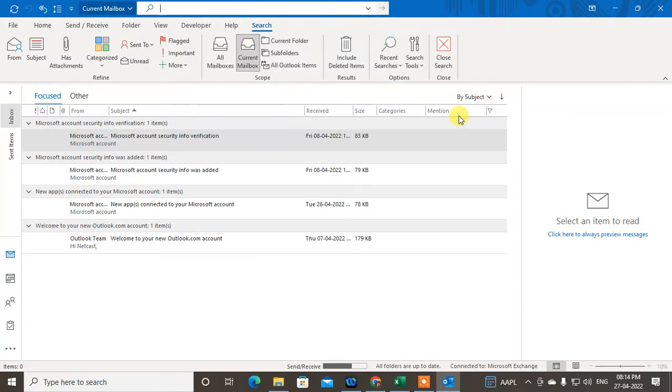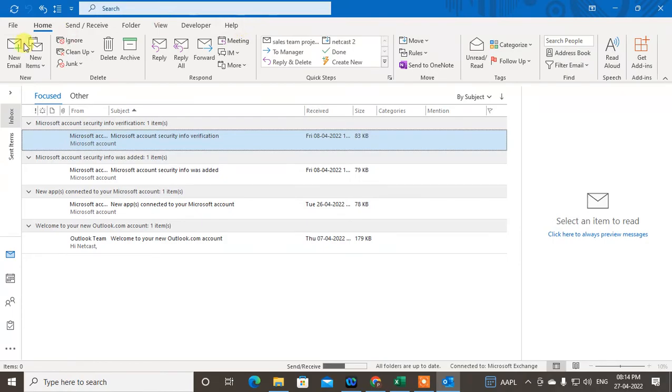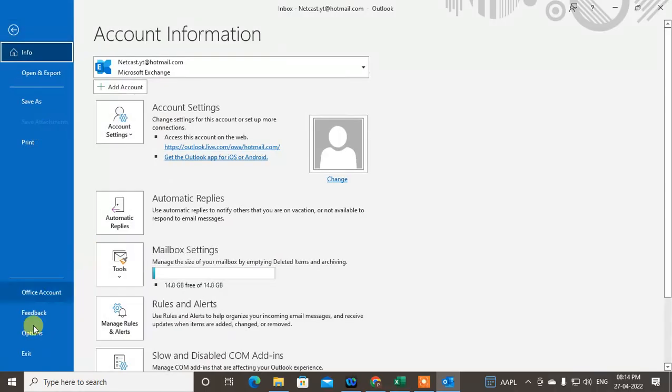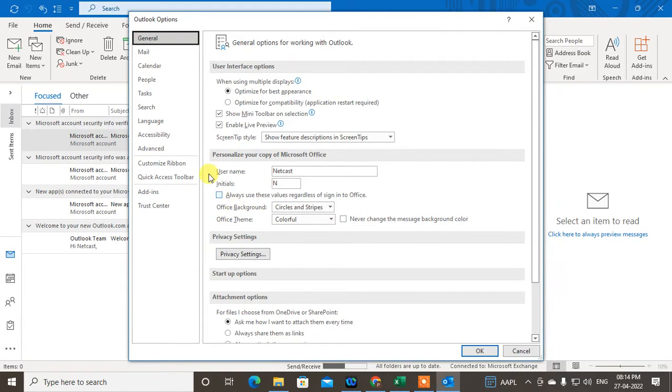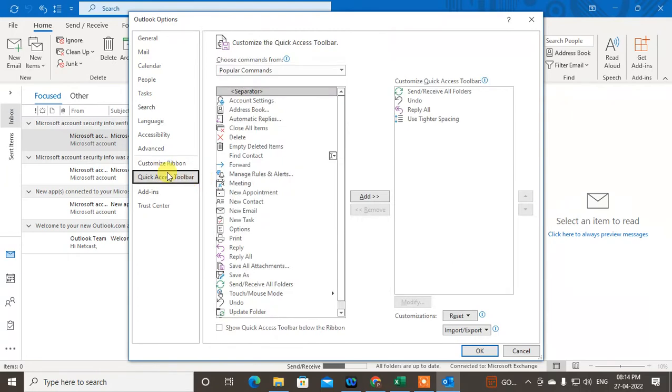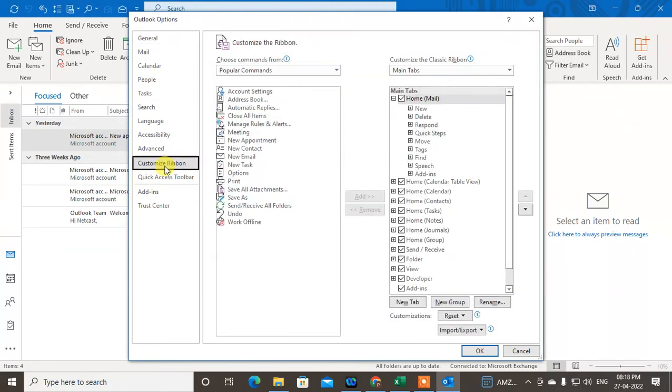Okay, so go to File and go to Options. In Options, go to Customize Ribbons. Click on Customize Ribbons, and here you have to find the search.